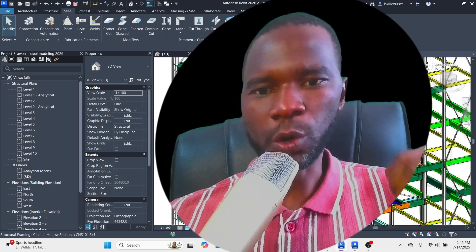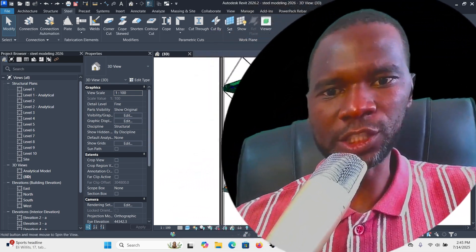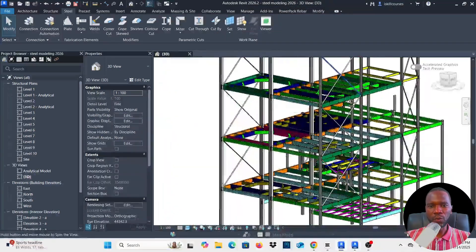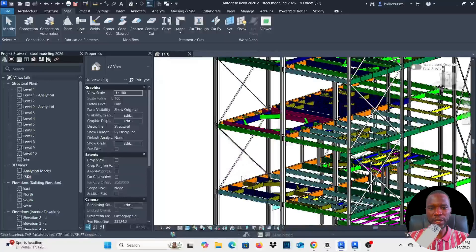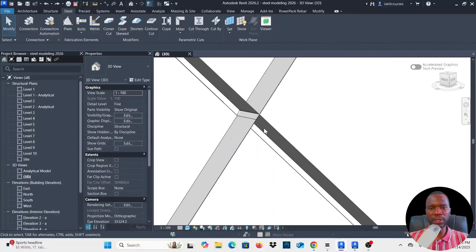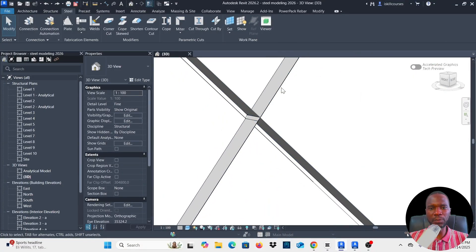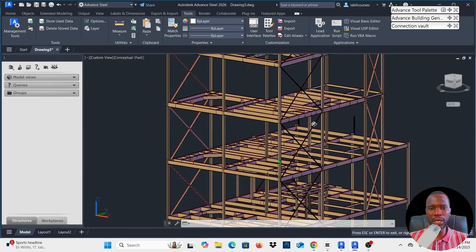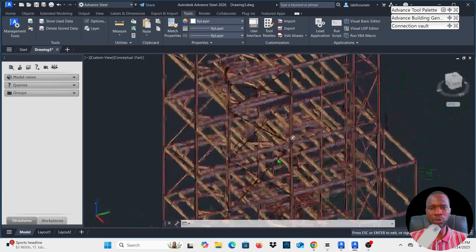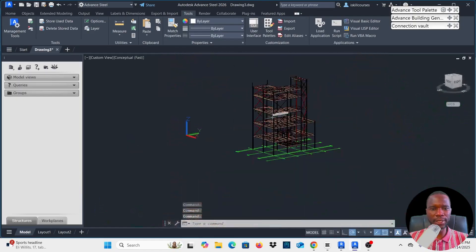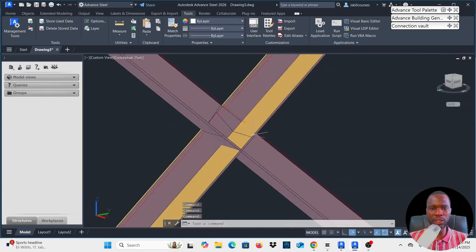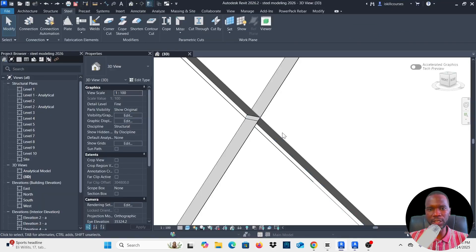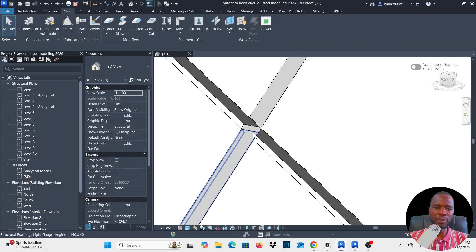Here we are in Revit and we are going to work on this particular node so that you can see how we can create a gusset plate connection here. If I just switch to Advanced Steel, this is the same structure and I'll also show you how you can create the same connection on this particular joint. Now let's get back to Revit.